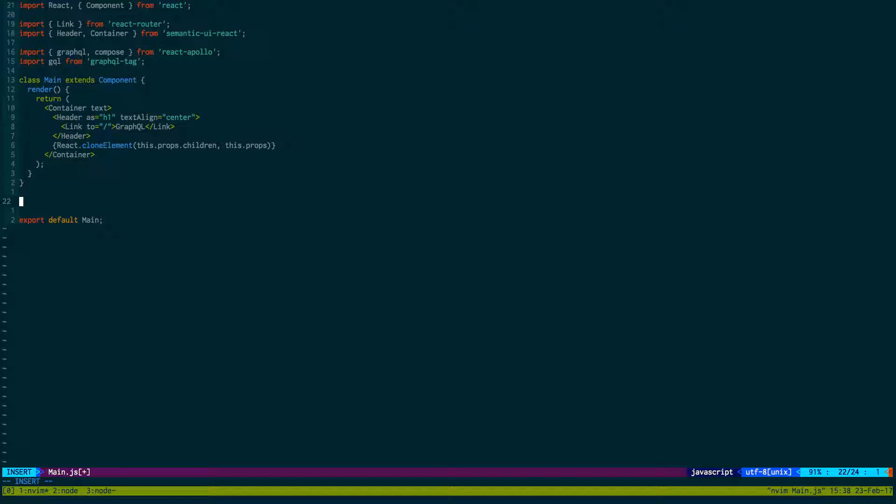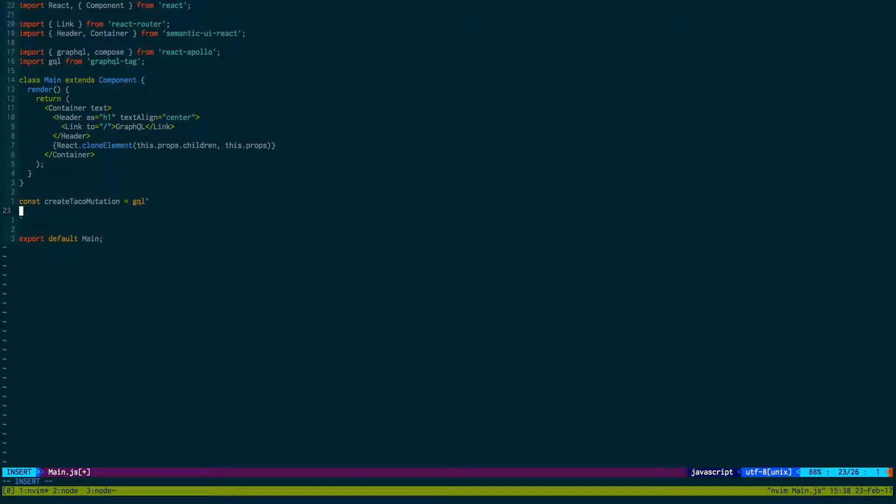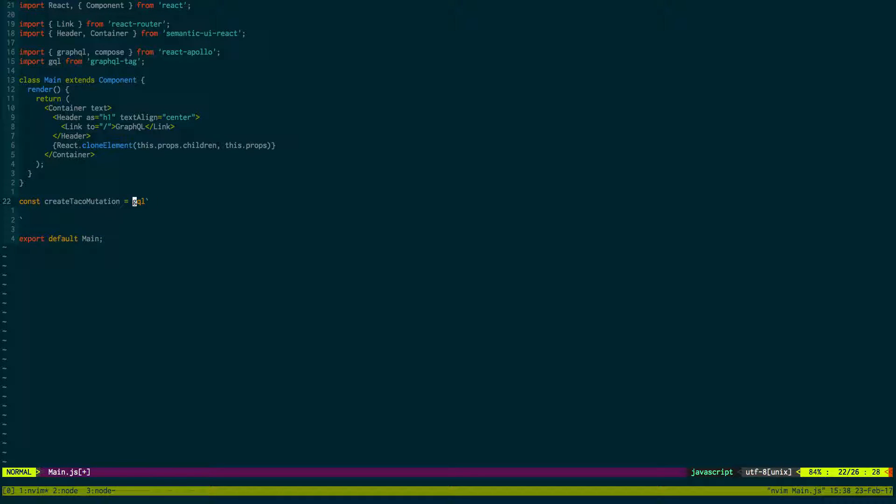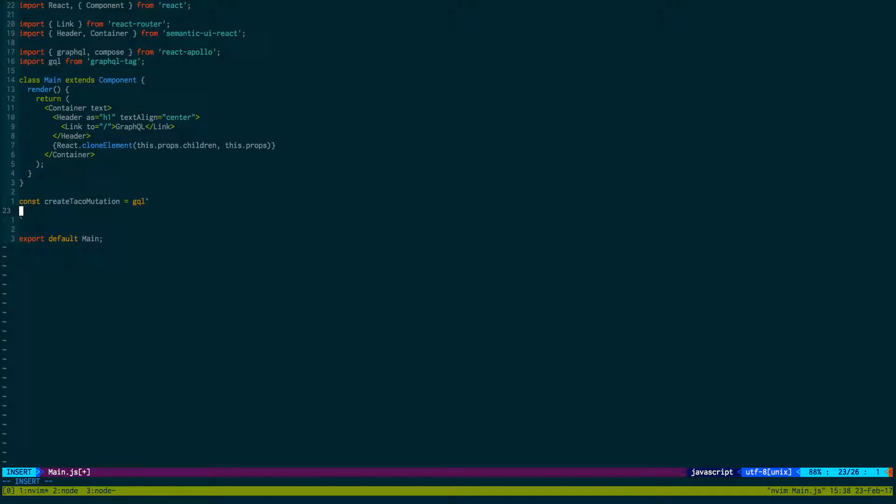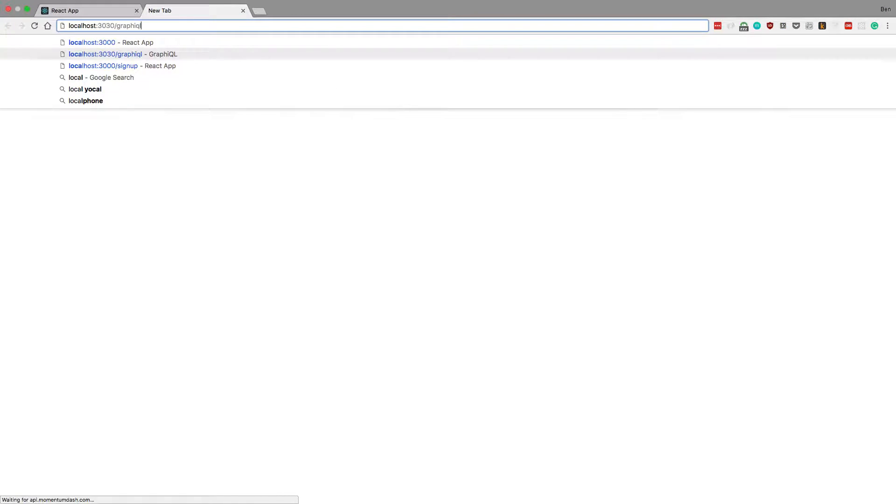The next thing we actually do is we literally just write mutations that we would like. So the two that we're going to work on right now are create taco mutation. You'll notice I use the back tick and I just prefix this string with gql, and then in here I can literally just say mutation and write my mutation out exactly like when you go to localhost and write it out there.